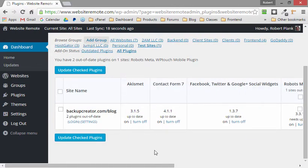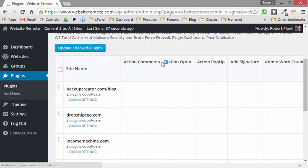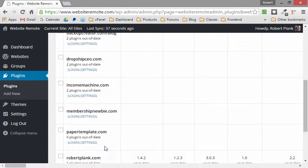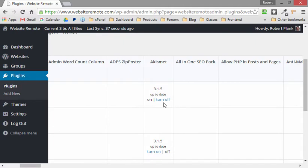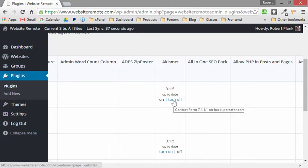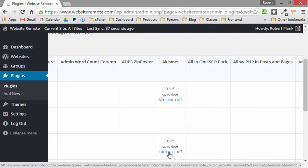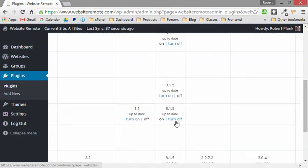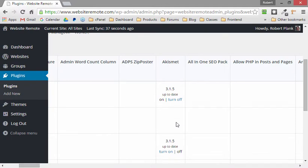For example, if a plugin is causing problems across many of your sites — maybe Akismet or a contact form plugin is causing issues — you can look at all of your websites, find that plugin in the column, and just go down the row and turn off Akismet on all of those sites. So you can remotely not just see what versions of WordPress you have, what plugins you have, but also turn plugins on or off and even add new plugins.